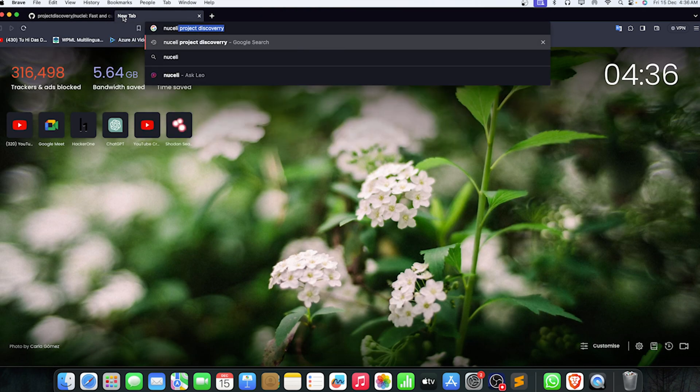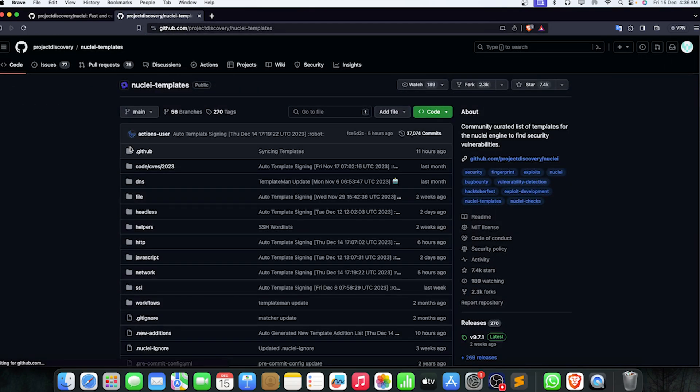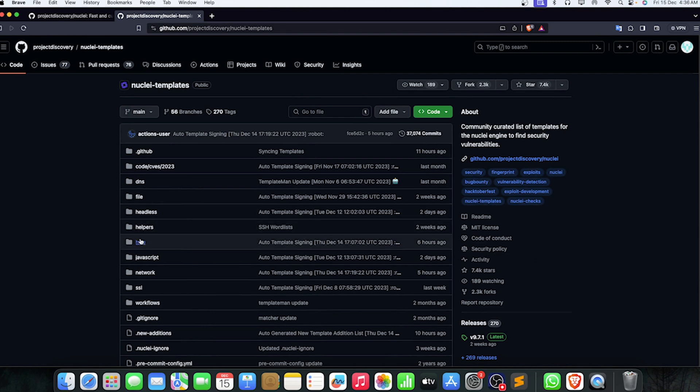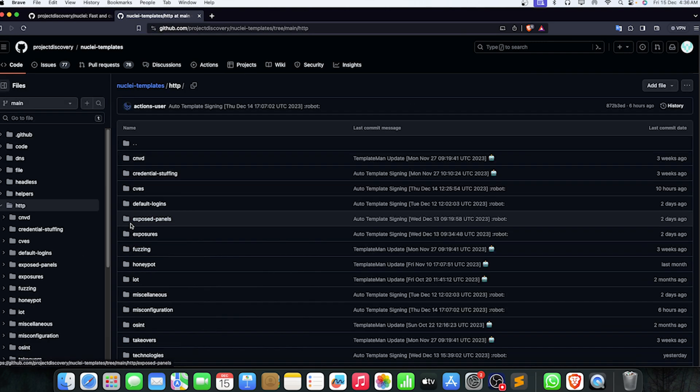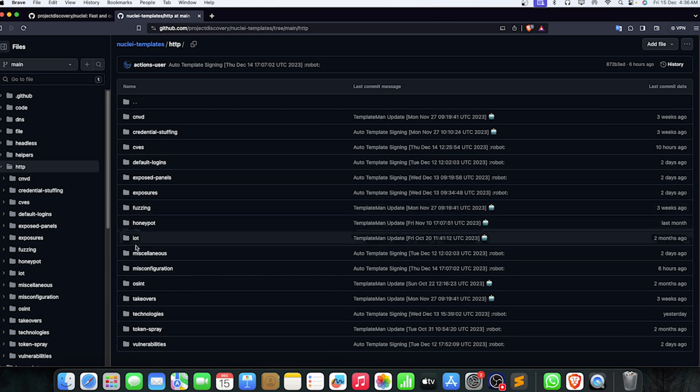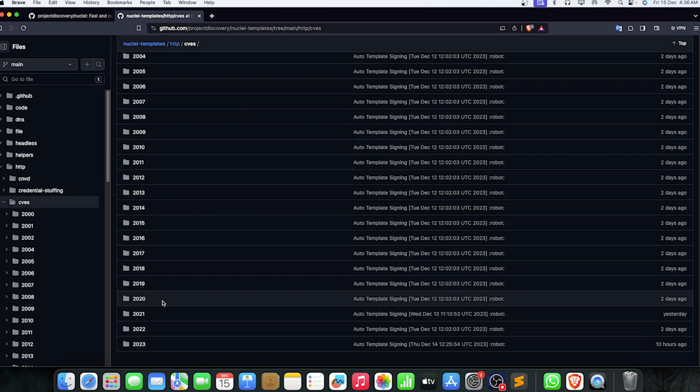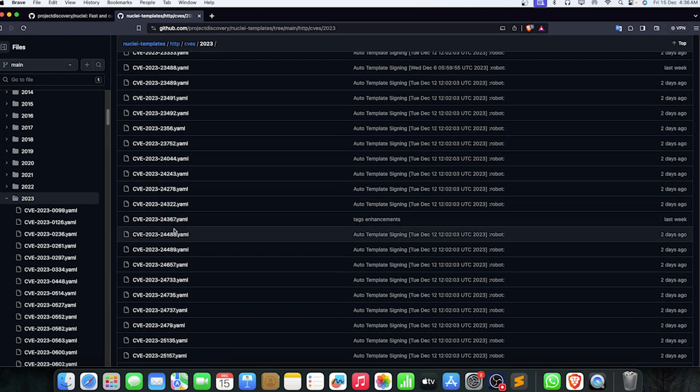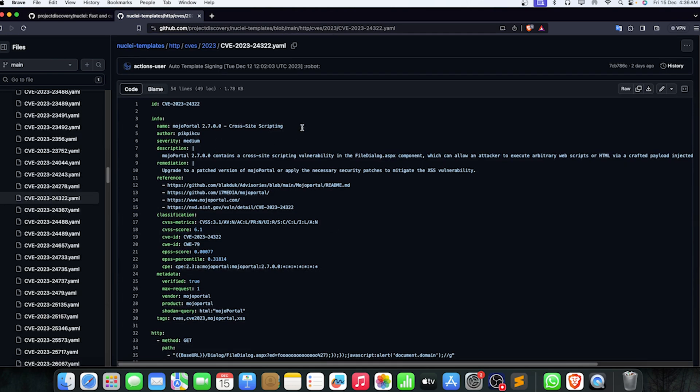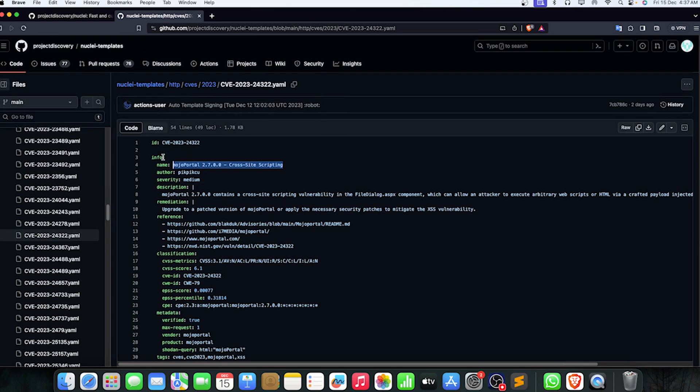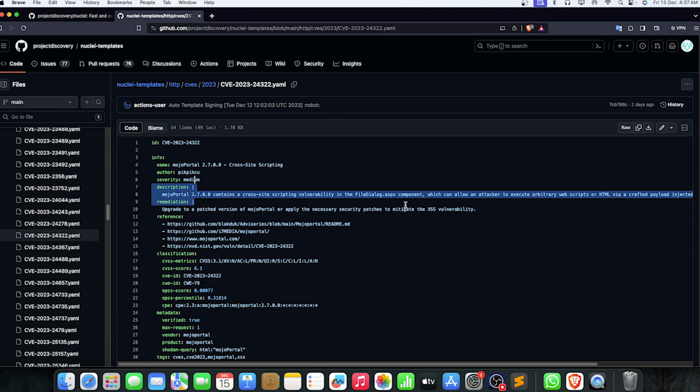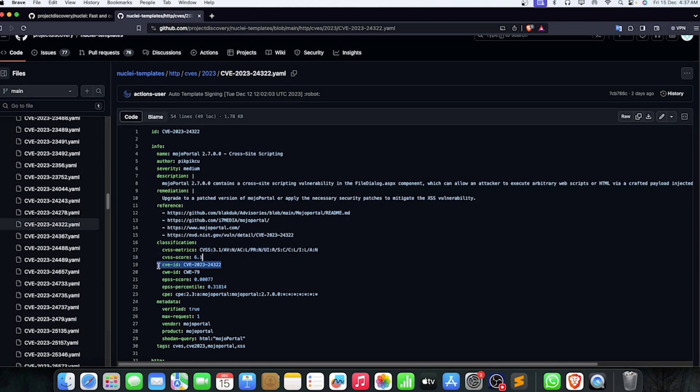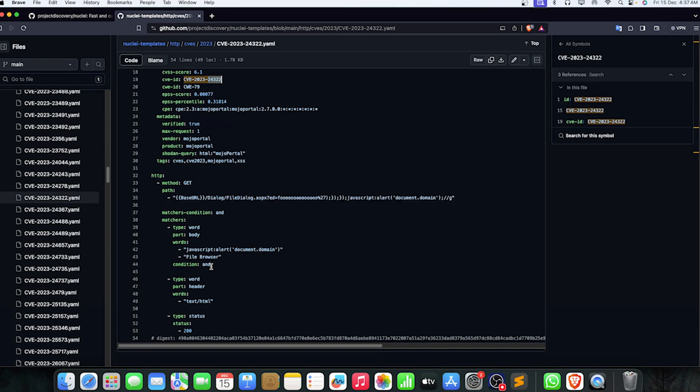What are the Nuclei templates? They are YAML files and it's going to use that. If we just open one, there's a lot of things here. If I go to the CVE section and find some latest CVE, let me open the 24342. It's about accessing Mojo Portal and how it's going to try it. You can see the info: the name, author, severity, description, remediation are mentioned here with the references.